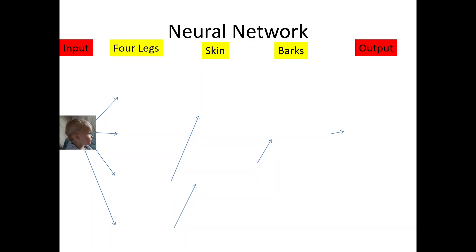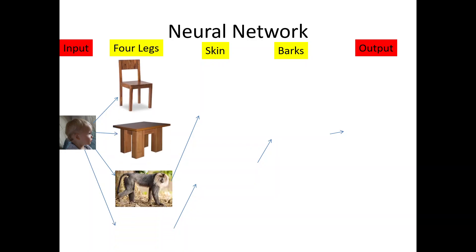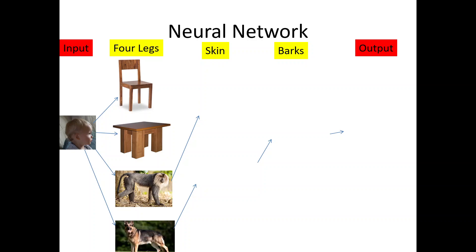Now, depending upon this, he will put four probabilities. It can be a chair, table, monkey or a dog.